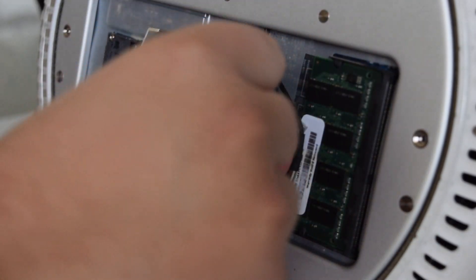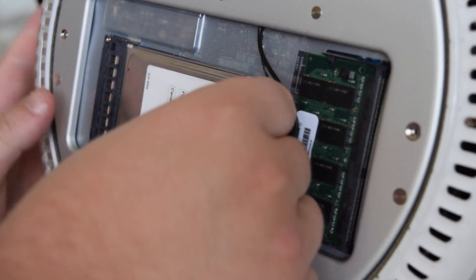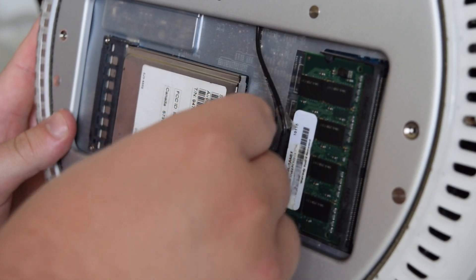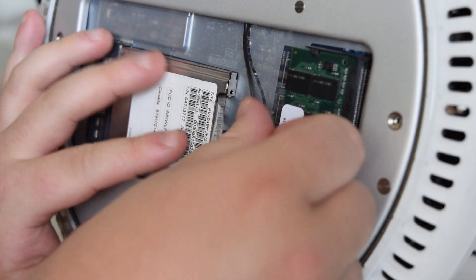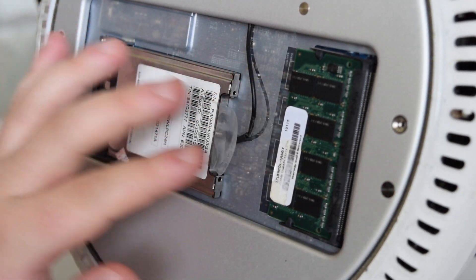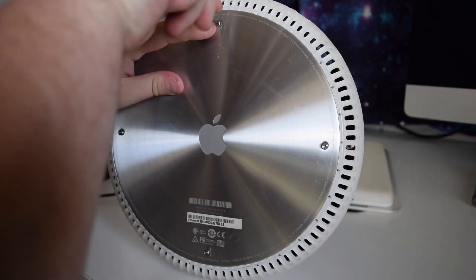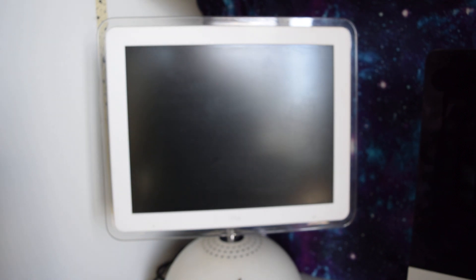And installing it in the iMac G4 is super easy, you literally just slide it into the slot, and attach the antenna cable. And then with the base plate back on, we can boot up the iMac to see if it's all working.